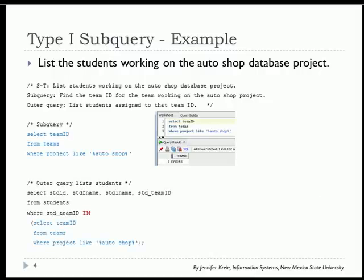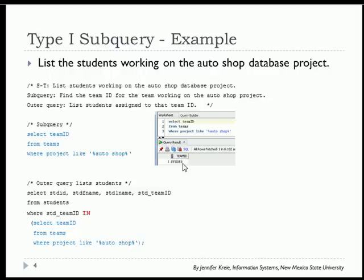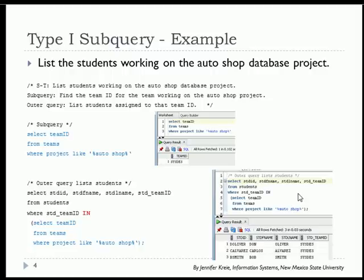To turn this into a type 1 subquery, we create an outer query looking at students — specifically the student names. In the where clause, we list the field we're going to evaluate from the subquery. So it's 'WHERE student_team_ID IN' and it looks at the list generated by the subquery, which is one row. When we run that query, we see the students assigned to the systems designer team, which is the one working on the Autoshop project.